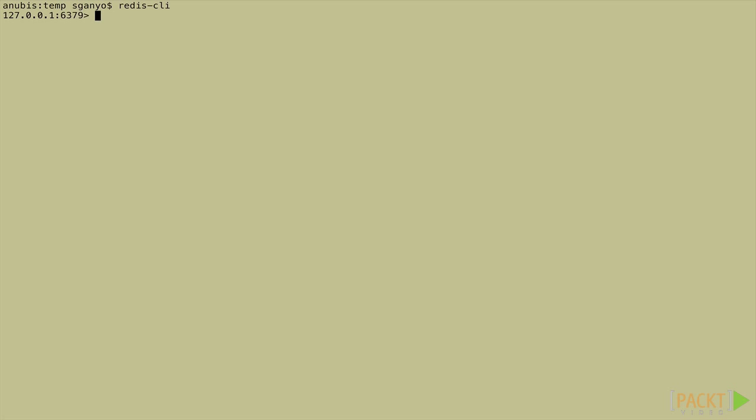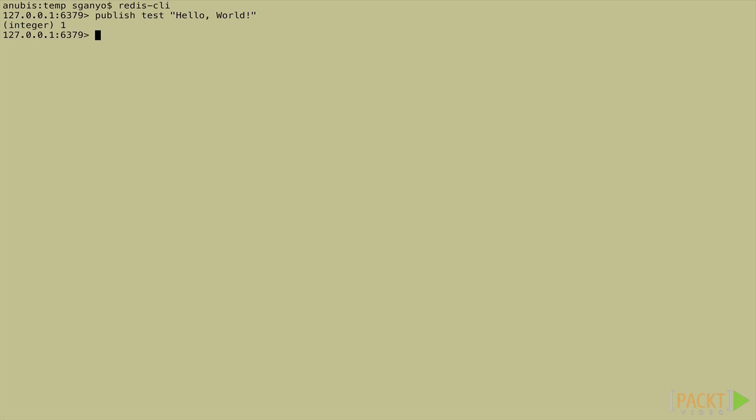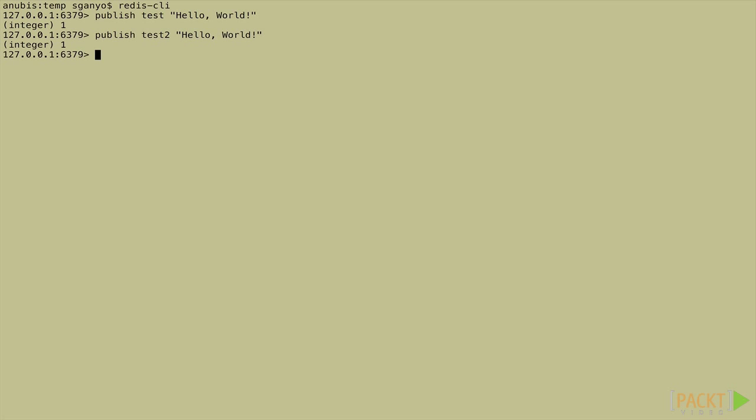Now let's open another Redis CLI window so we can see the other side. In this window we'll publish a hello world message to the test channel. When we do this we receive one as a confirmation that it was sent. So let's do the same for our channel test2. Excellent.